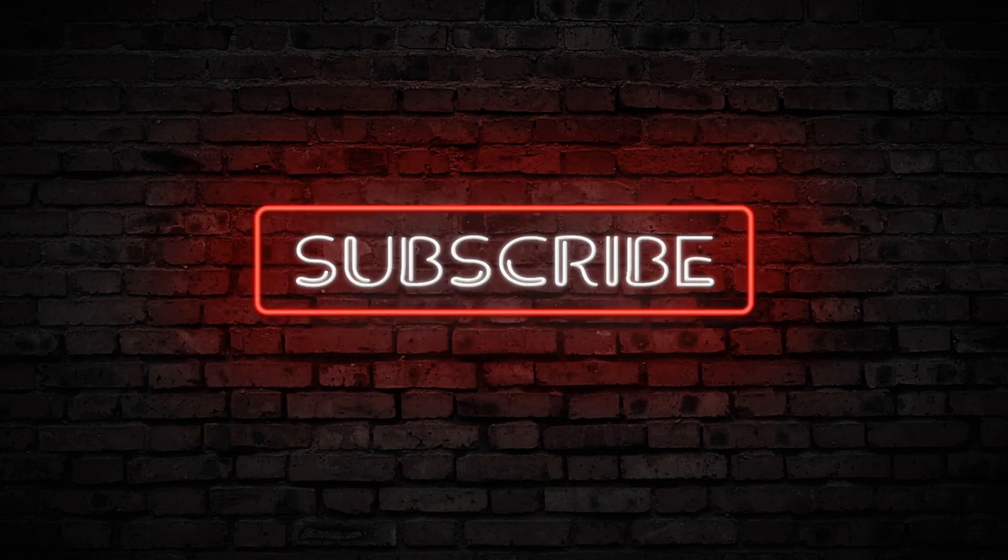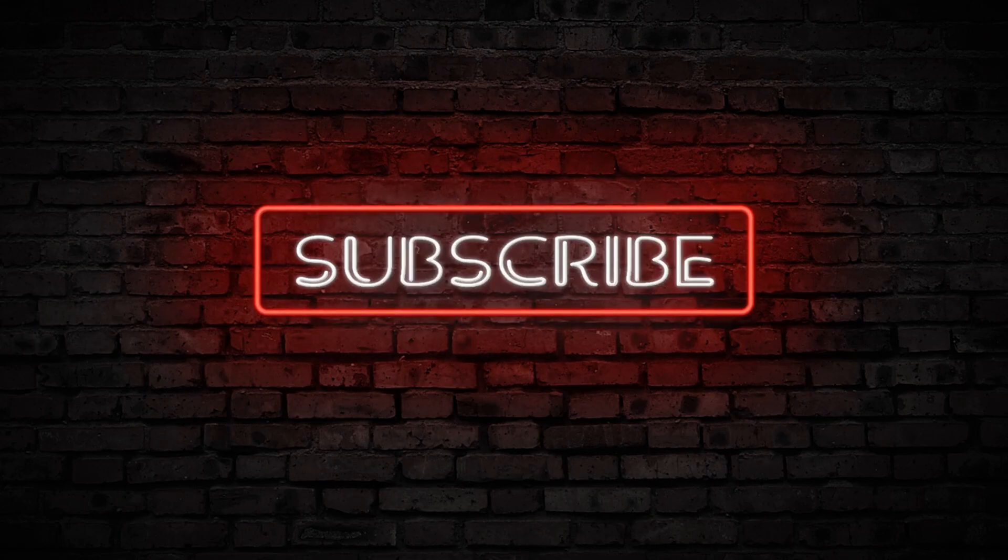As always, I hope you guys have a good day or night, whenever you're listening to this. Thank you so much.